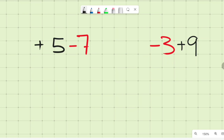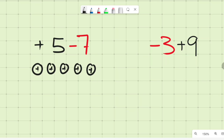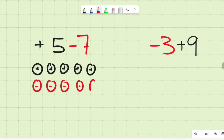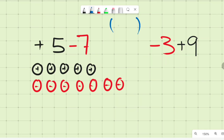Let's look at these examples. In the first example we have positive five and negative seven. Draw five positive boxes and seven negative boxes. A positive one and a negative one together give you zero — they cancel each other out.